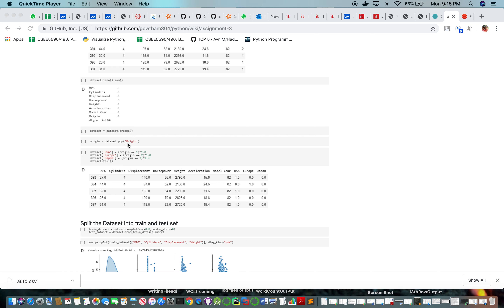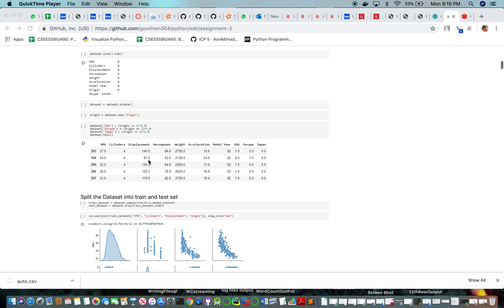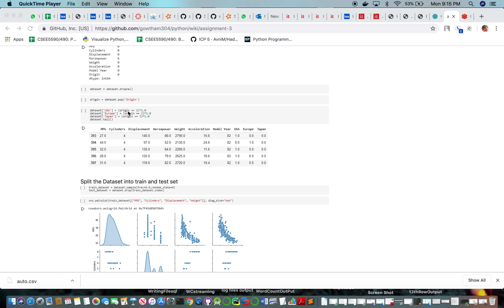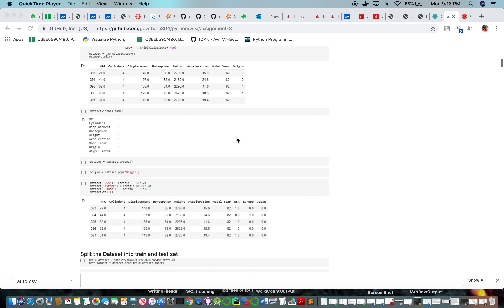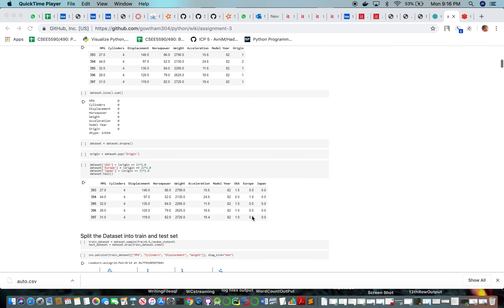We are popping the origin column, which needs to be one-hot encoded. If the origin is 1, we assign it to the USA column, so USA gets the value 1 whenever origin is 1. When origin is 2, Europe gets the value 1, as you can see from the previous data.